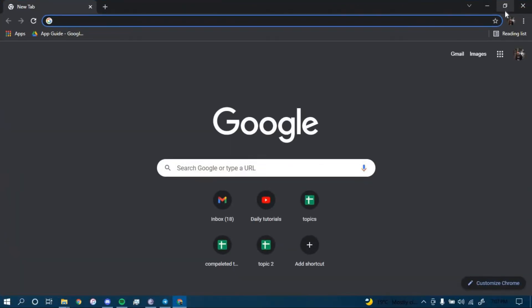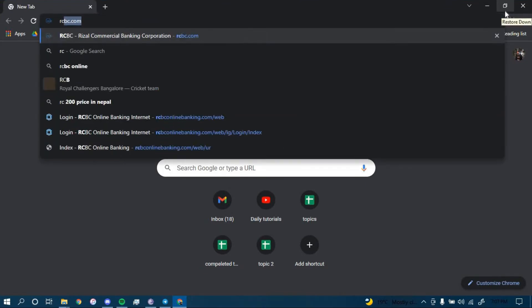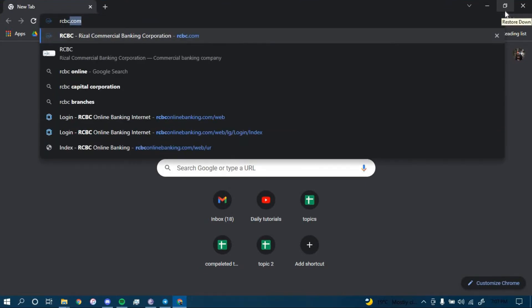On the search bar, type in rcbc.com and then press enter.